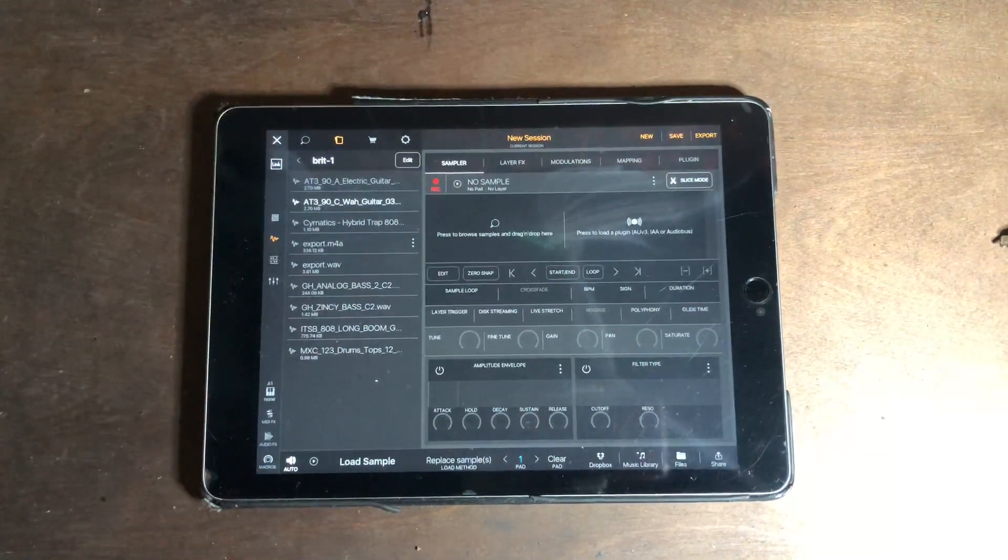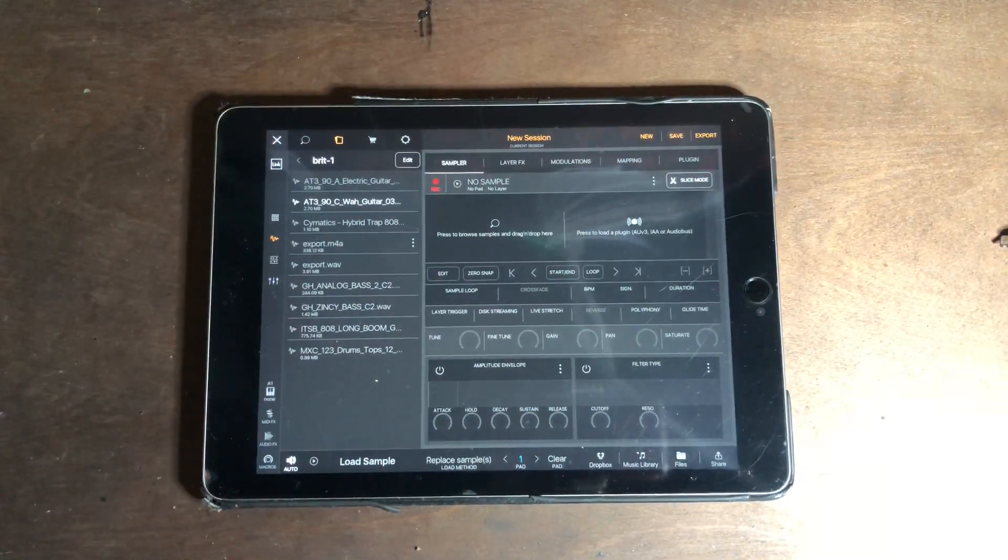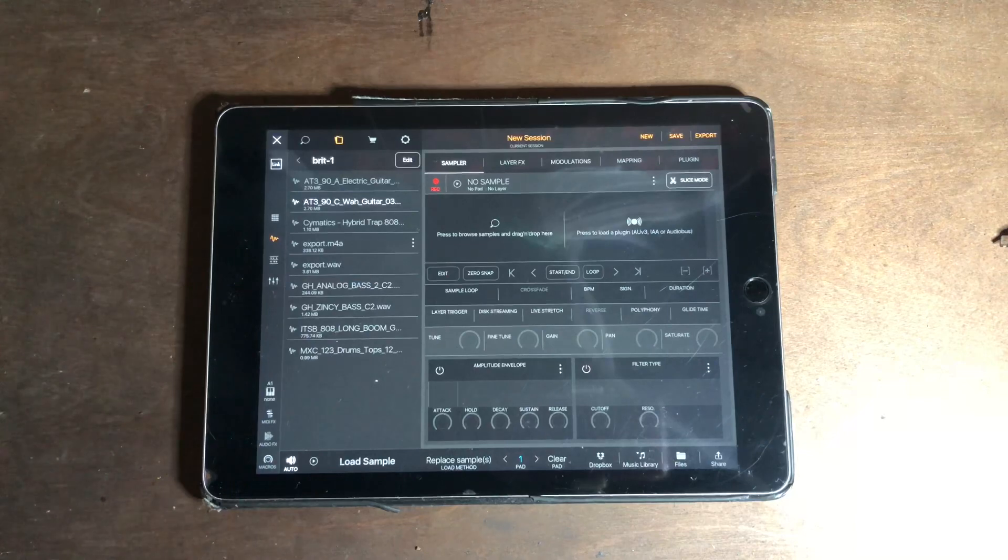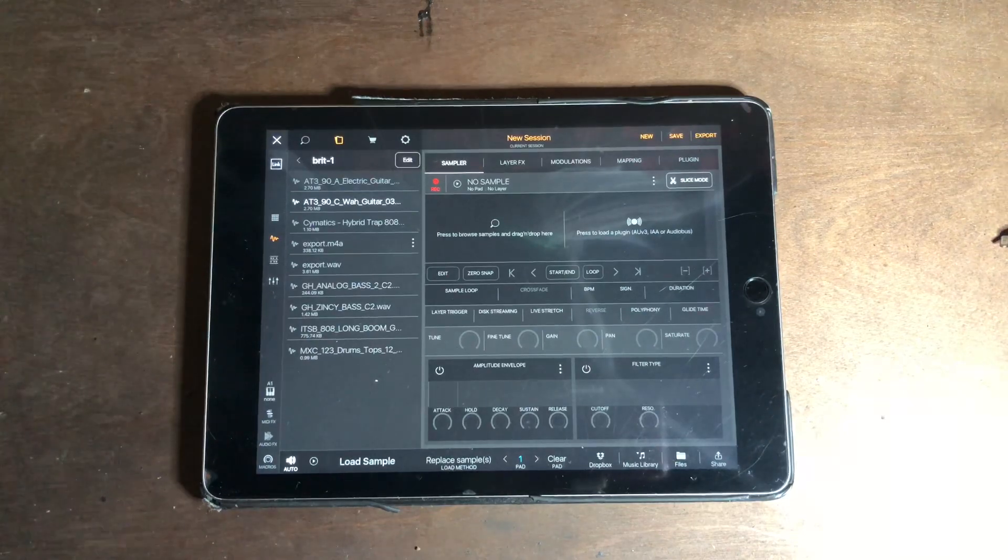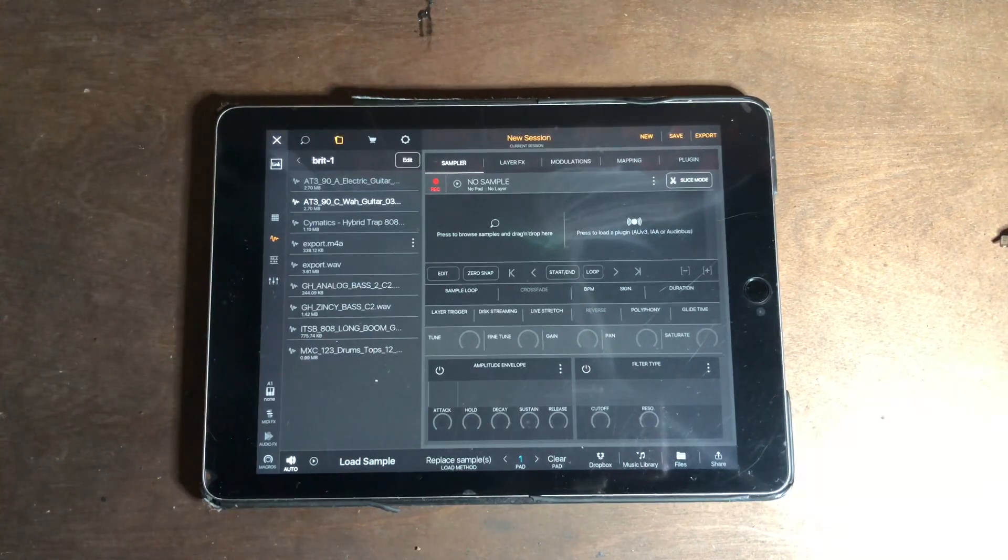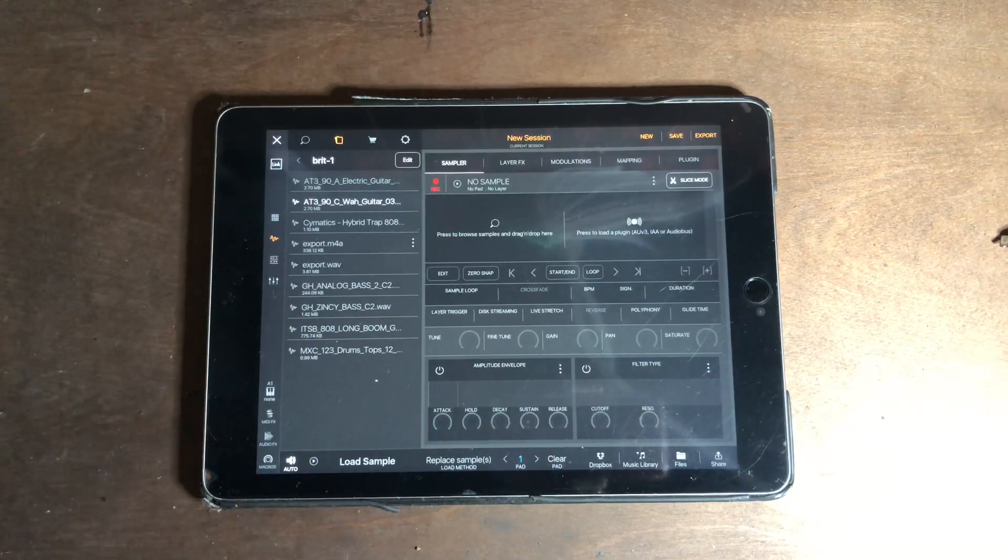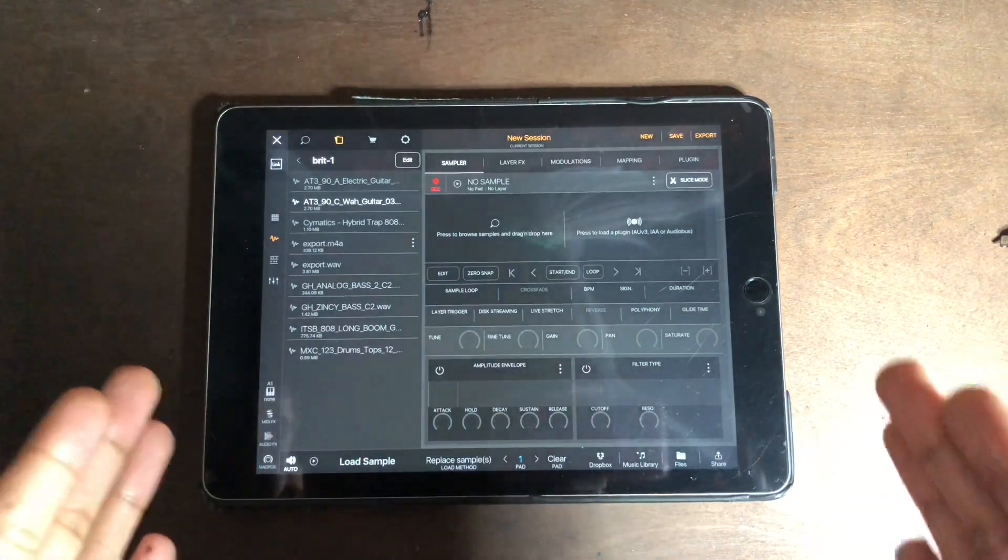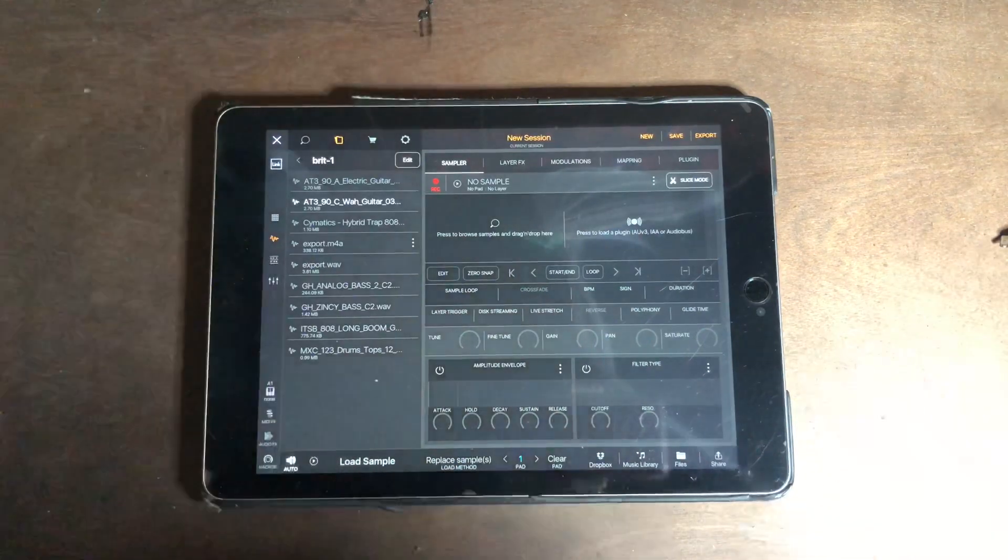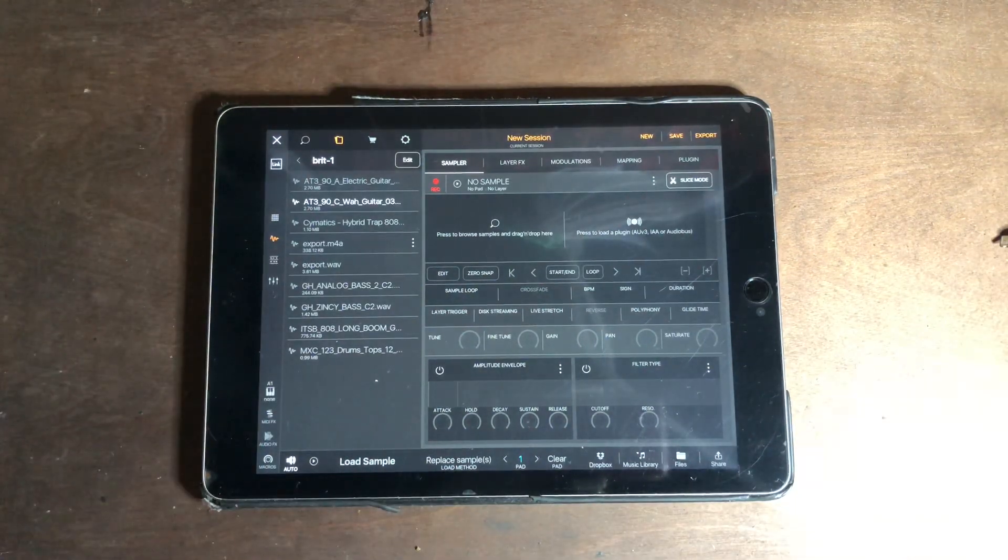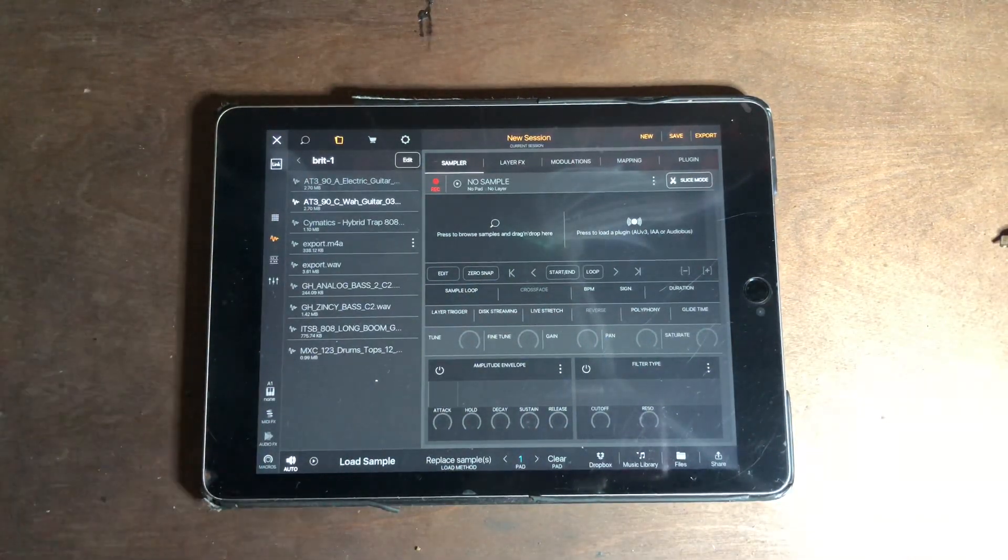Hey, how's it going world? This is Casual Chris, and in this video I want to show you the difference between sampling and chopping with Beatmaker 3. Let's get it.